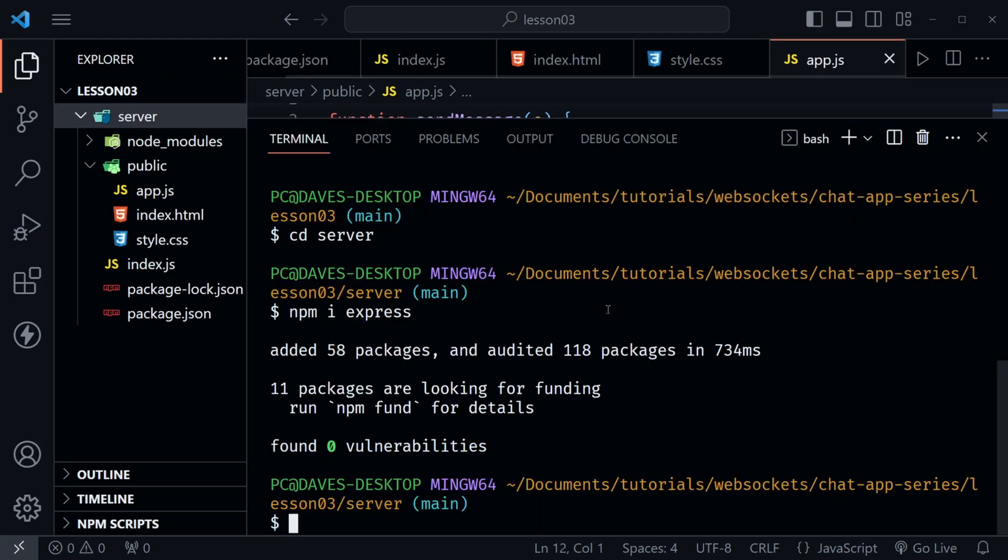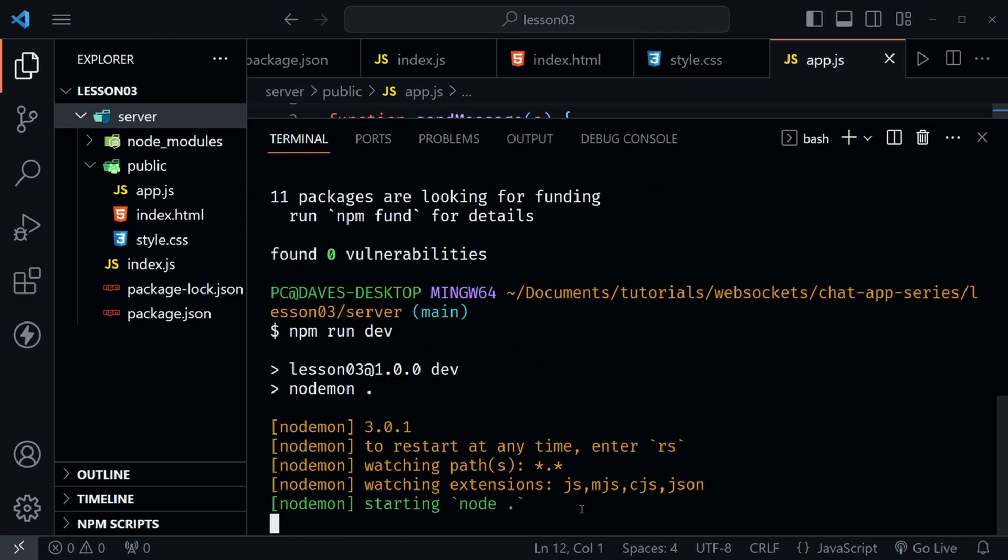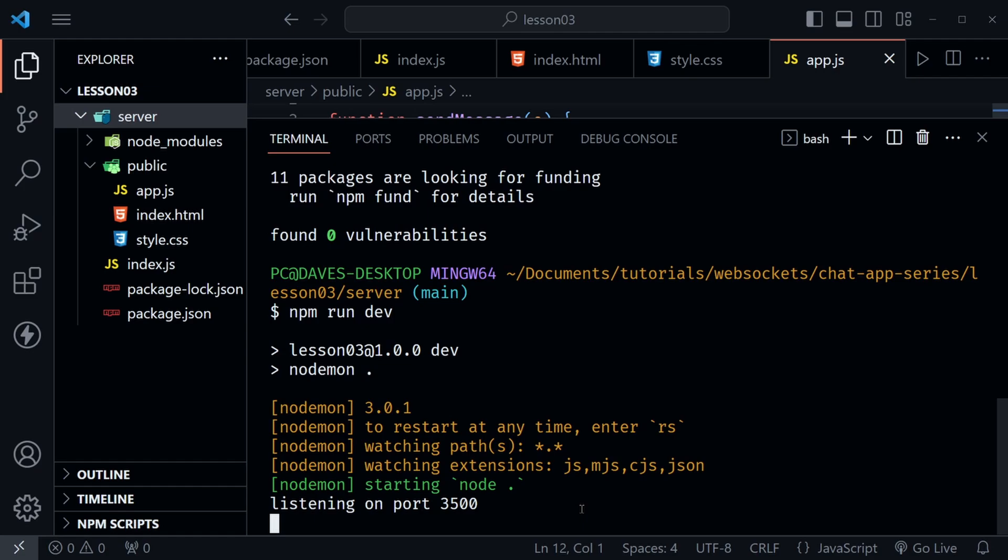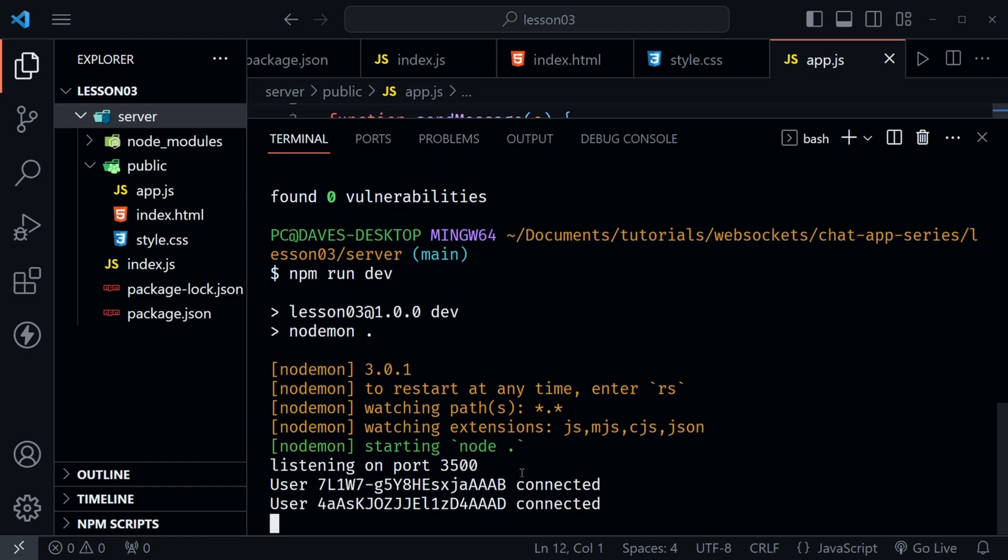Now with everything in place we should once again be able to open a terminal with control in the back tick then type npm run dev and it should start the server and it should be running on port 3500.